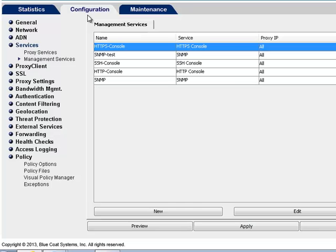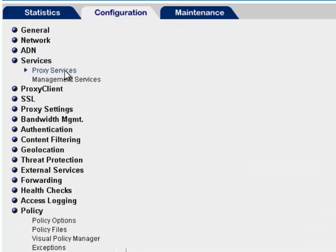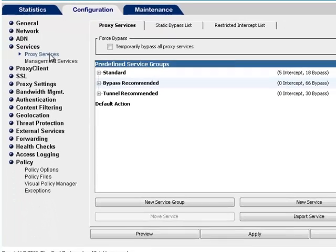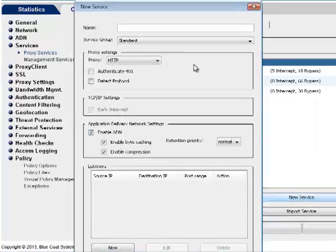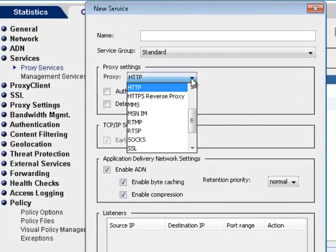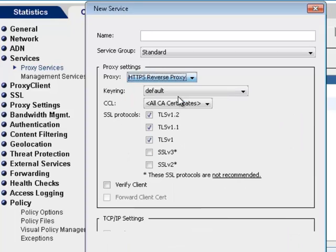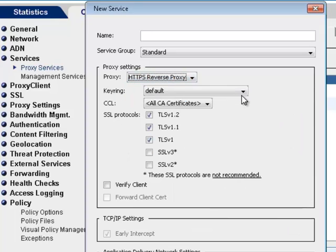Unlike other services, the ProxySG does not create an HTTPS reverse proxy service by default. Therefore, you must create a new service. To do this, select Configuration Services Proxy Services and click New Service. Here you can configure proxy settings options.